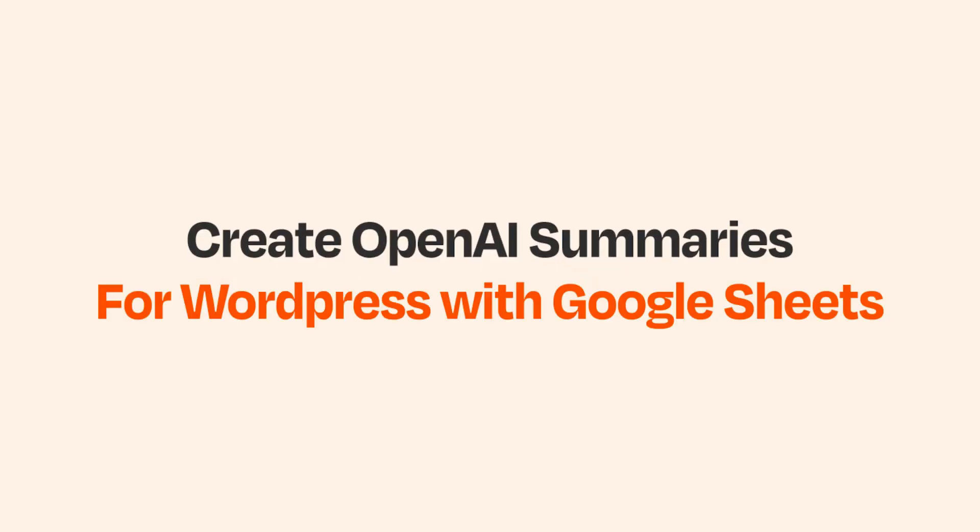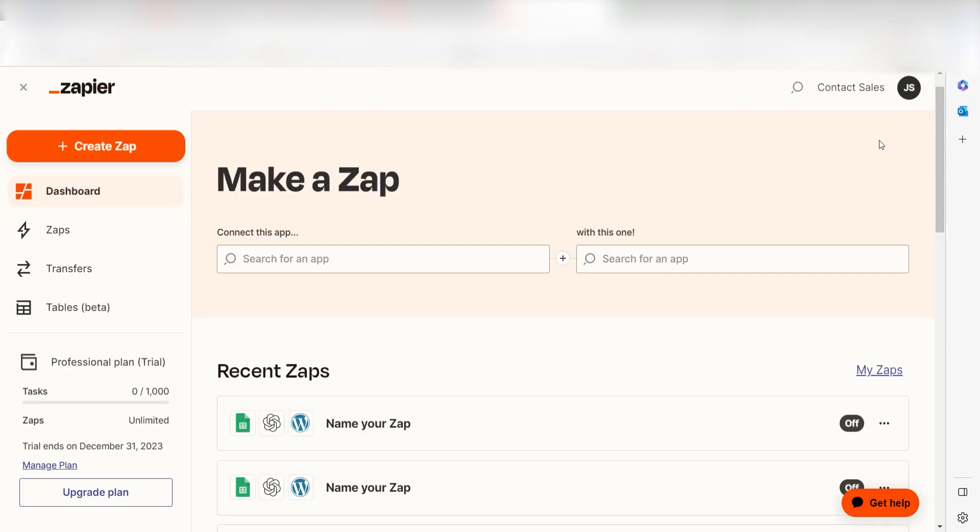What I want to do today is connect our Google Sheets app to OpenAI and WordPress so that whenever a new spreadsheet row is created, a summary will automatically be created on our WordPress website.